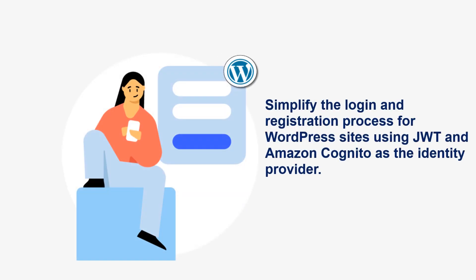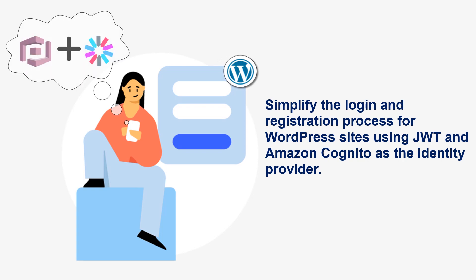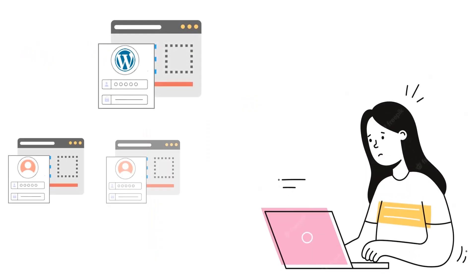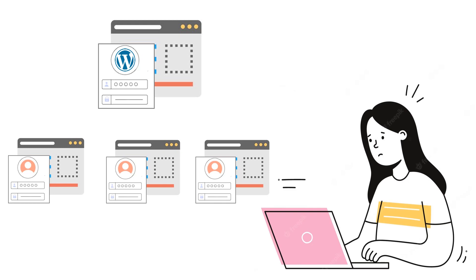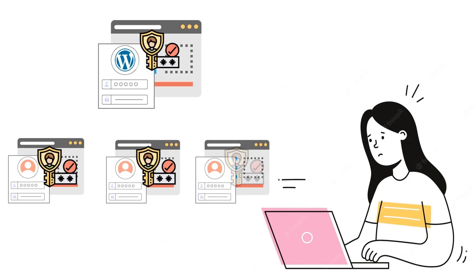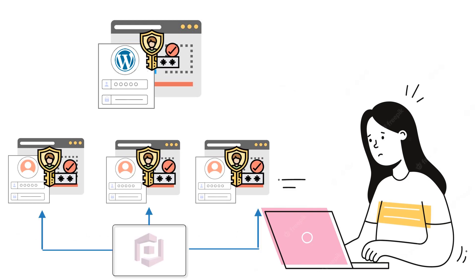We'll see how to simplify the login and registration process for WordPress sites using JSON Web Tokens and Amazon Cognito as the identity provider. Logging into multiple WordPress sites and other connected applications can be a frustrating experience for users if they have already logged into one website. They have to authenticate on each application separately using AWS Cognito or any other authentication source, which just increases the overhead.